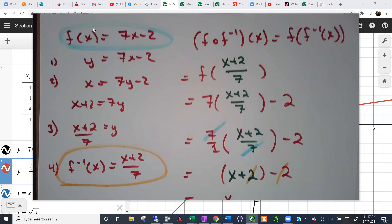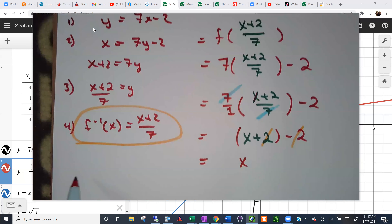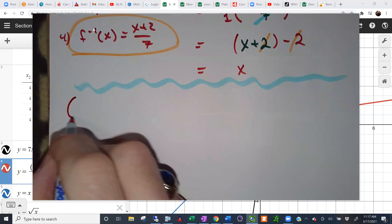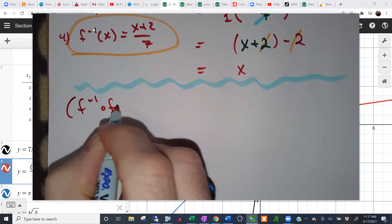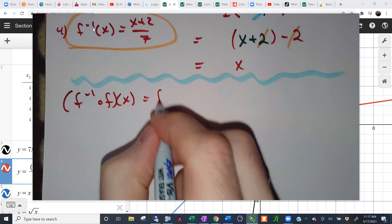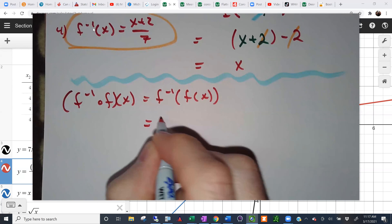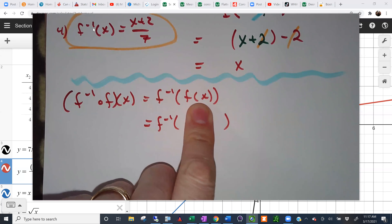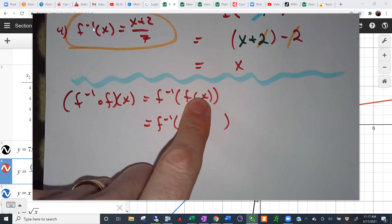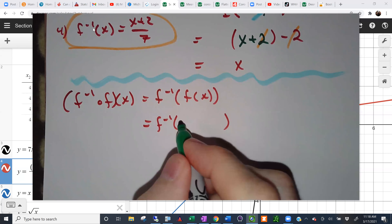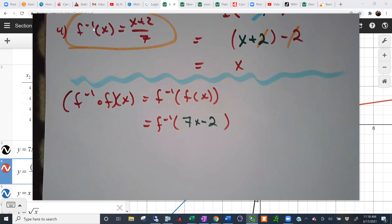Now let's repeat the example going the opposite direction: f⁻¹ composed with f of x. The function that's first goes on the outside, so it's f⁻¹ of f(x). Like before, start by working with the innermost parentheses — they contain f(x). What can we replace f(x) with? Looking back at the definition: 7x - 2.